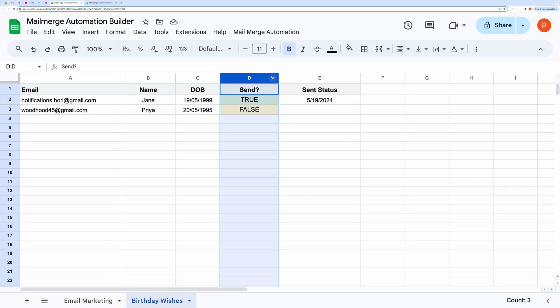At the top, you can see a custom menu named Mail Merge Automation. Click it and then select Automation Scheduler.